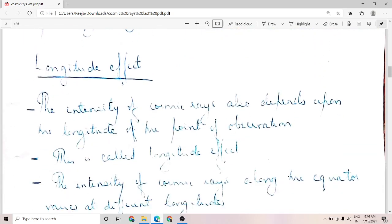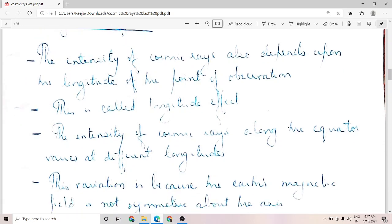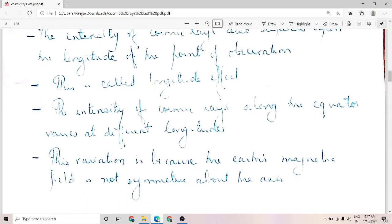The last effect to learn is the longitude effect. Here, the intensity of cosmic rays depends on the longitude of the point of observation. If you take any particular latitude along the equator, where longitude varies, you find that the intensity of cosmic rays varies with different longitudes. This is because the Earth's magnetic field is not symmetric about the axis — and that is why the longitudinal effect arises.